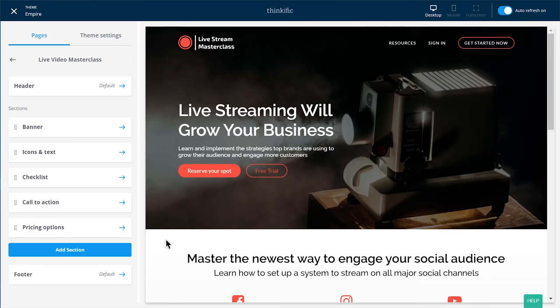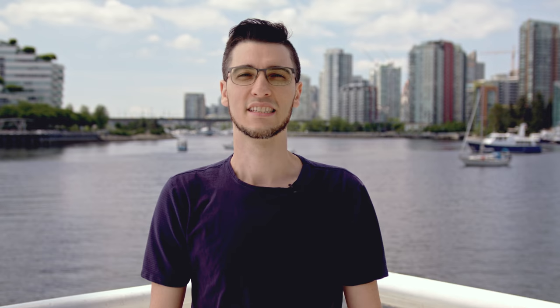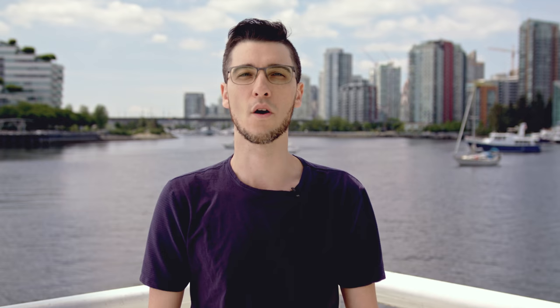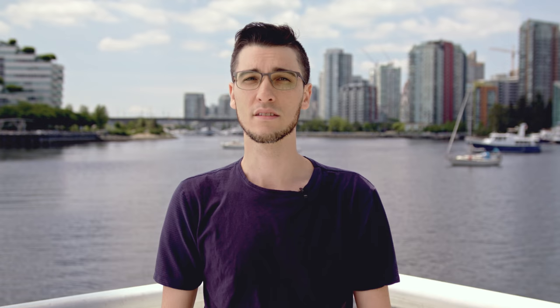A few months ago we released Site Builder, a new way to create course websites with themes purpose-built to sell and deliver your online education. Since then we've been busy updating and upgrading Site Builder to make sure it's the most reliable, easy to use, and effective way to build your Thinkific website. If you have not updated your Site Builder theme yet, we recommend a quick upgrade to get all the fixes and new additions. For example, we just made it possible to edit the CTA in your header that appears on your course sales pages, and we've made Site Builder websites more translatable for non-English speaking course creators. Go ahead and upgrade your theme in your website's theme library. If you have questions or suggestions, don't hesitate to give us a shout.